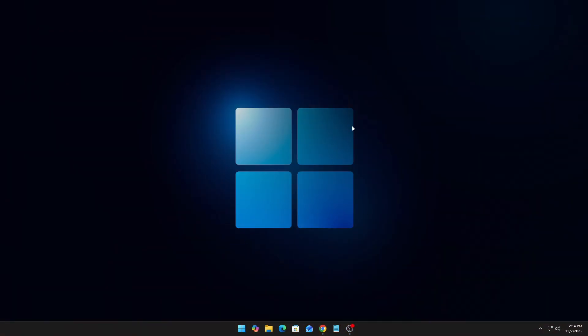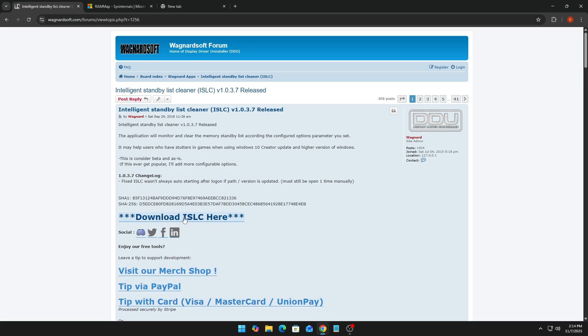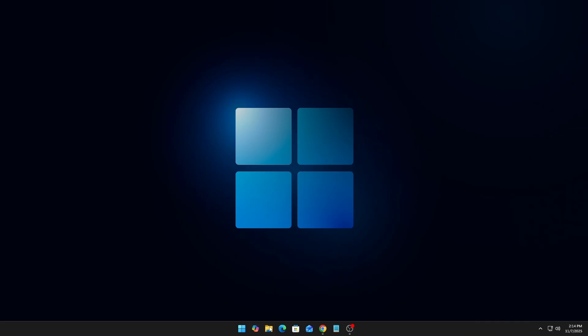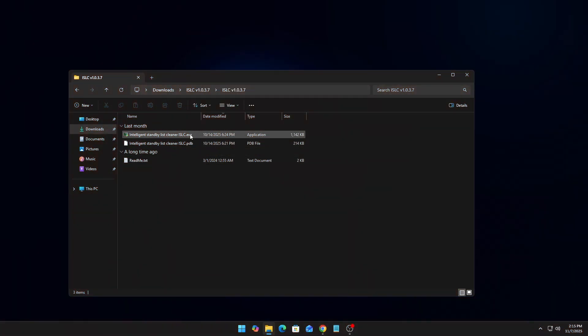The first thing you need to do is head to the link in the description below and open up the official website for the ISLC download. You should see a big 'Download ISLC' button — just click on that, select a place for your download to be saved, and click save. Once your download is complete, locate the file, look for the ISLC EXE, and double-click it.